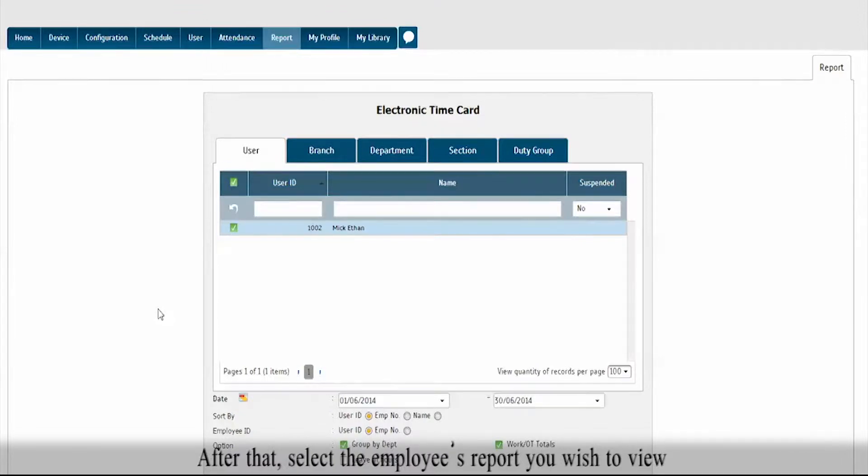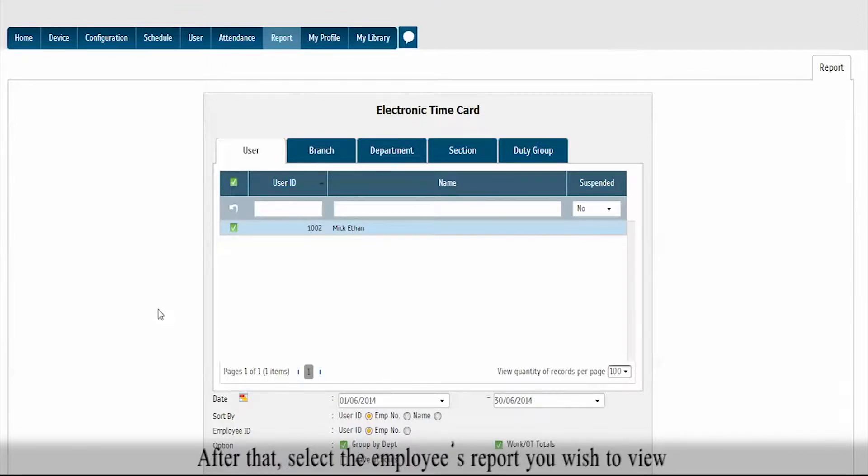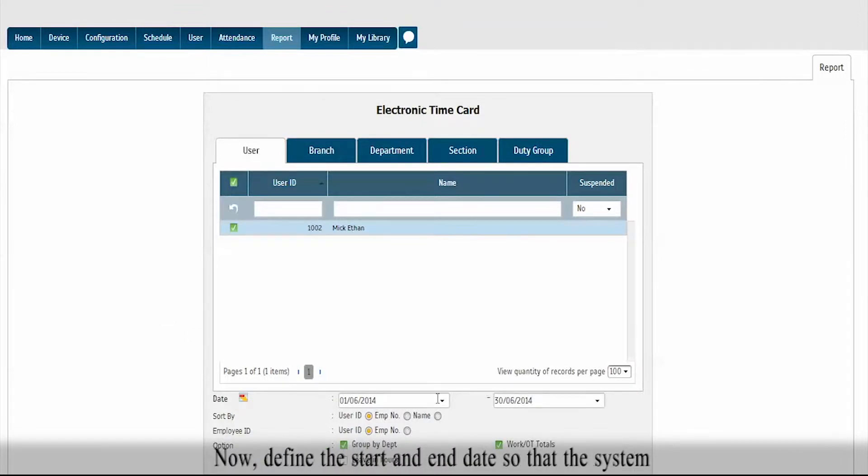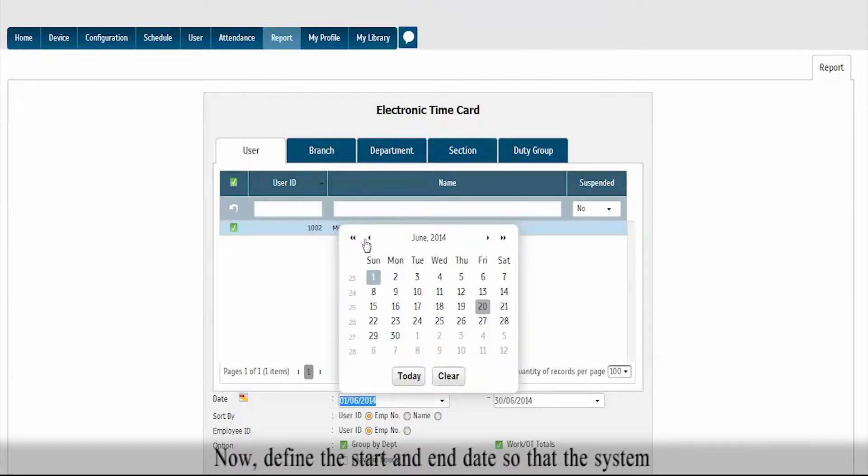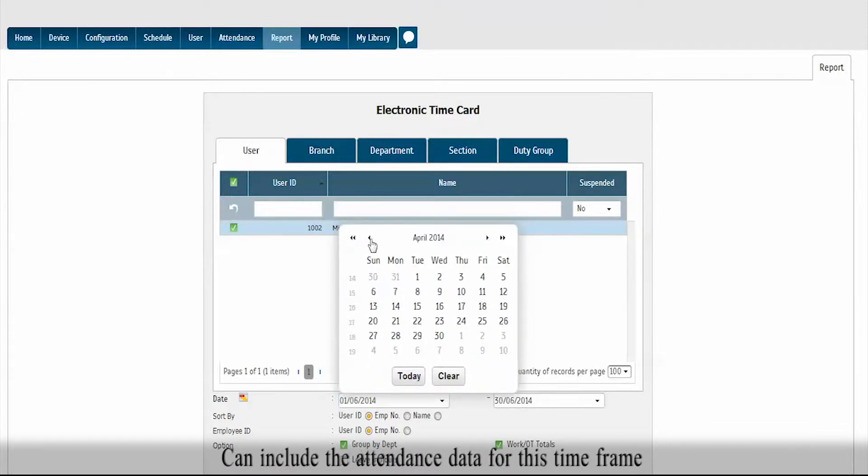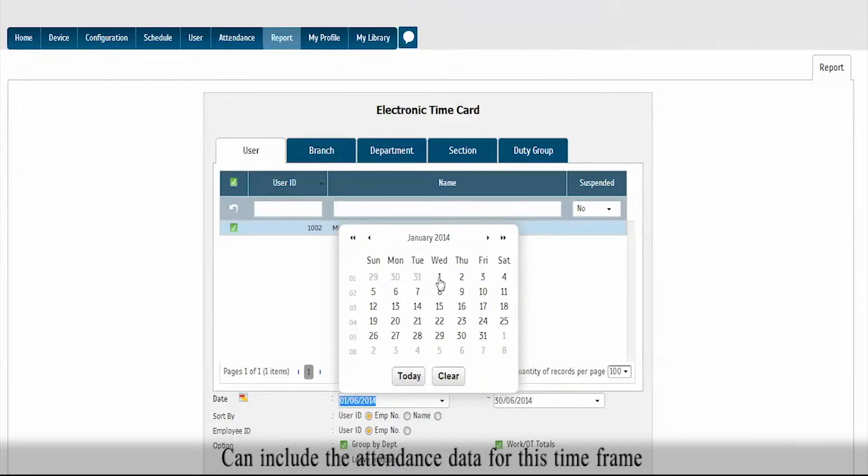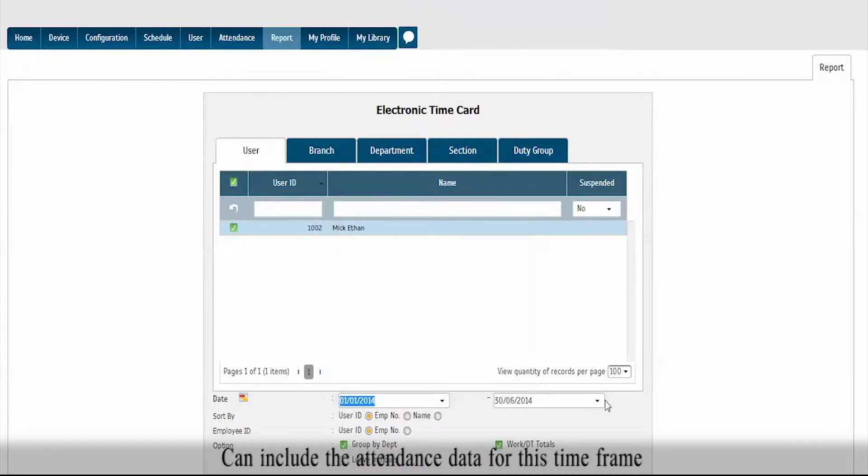After that, select the employee's report you wish to view. Now, define the start and end date so that the system can include the attendance data for this time frame.